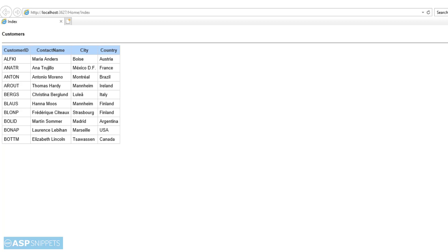As you can see, the data from the database has been successfully fetched and is also being displayed in the HTML table. So with this, we come to the end of this video. Today we learned how to make use of Entity Framework to fetch the data from the database, and also we learned how to display the data in table format using HTML table and for each loop.